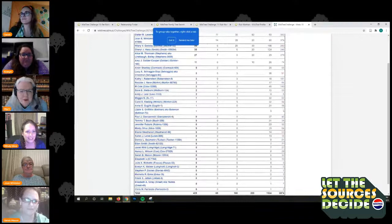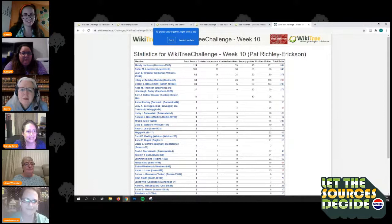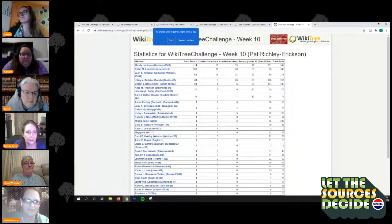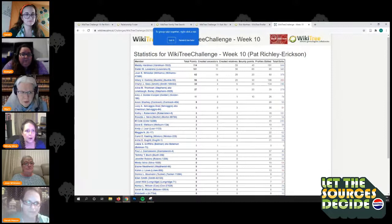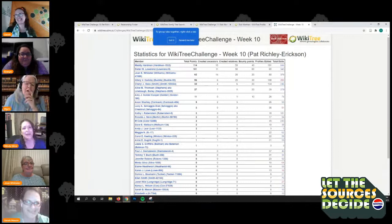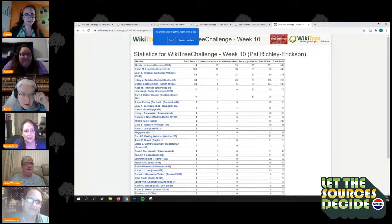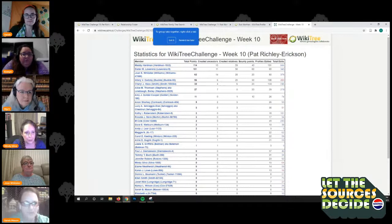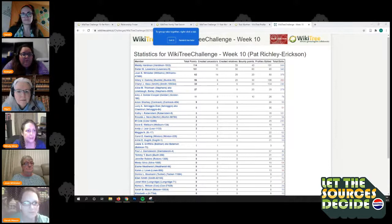Bounty points were earned for brick walls broken down and for corrected parents — even if they weren't on your tree but on the wiki branches. They didn't get points for, say, a birthday correction, but they got cheers for finding things like that to fix, finding records that possibly hadn't been found before. They got the satisfaction of increasing that accuracy. Thank you Maddie, Joan, Hillary, Dieter, and Cheryl, and everybody else.